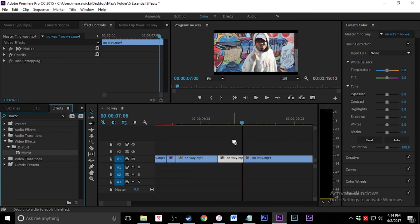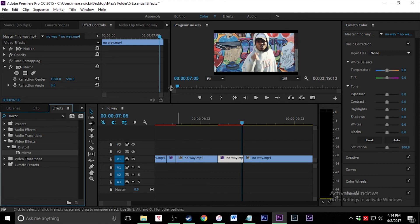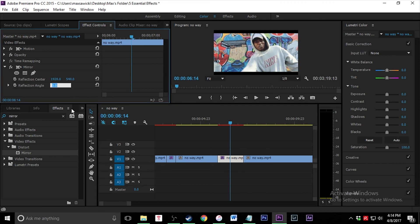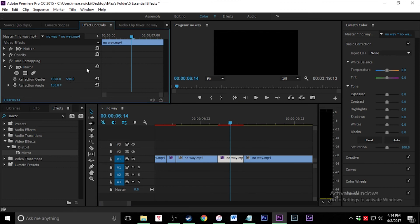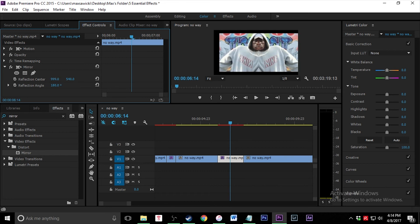Okay, fifth and final effect is just going to be the mirror effect. This is a pretty easy one. Just search a mirror in the effect search bar and then drag it onto your clip. And you're just going to go over here, change the reflection angle to 180 degrees, click enter. The screen's going to turn black. Just go over here to the reflection center and drag that all the way over like that.